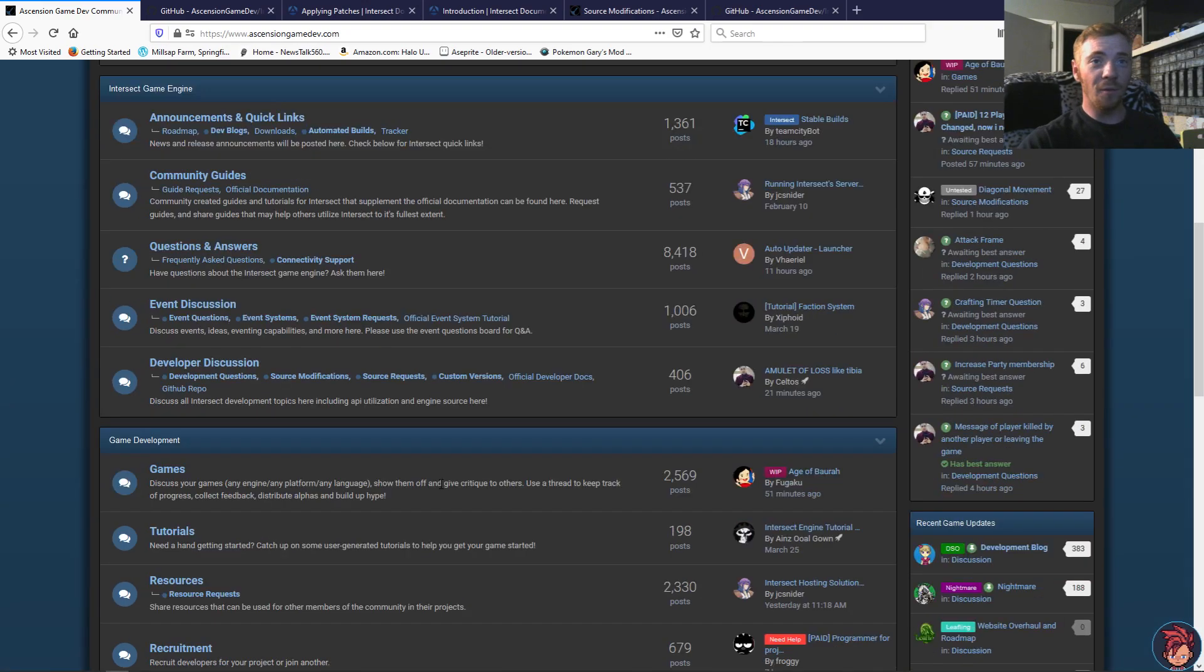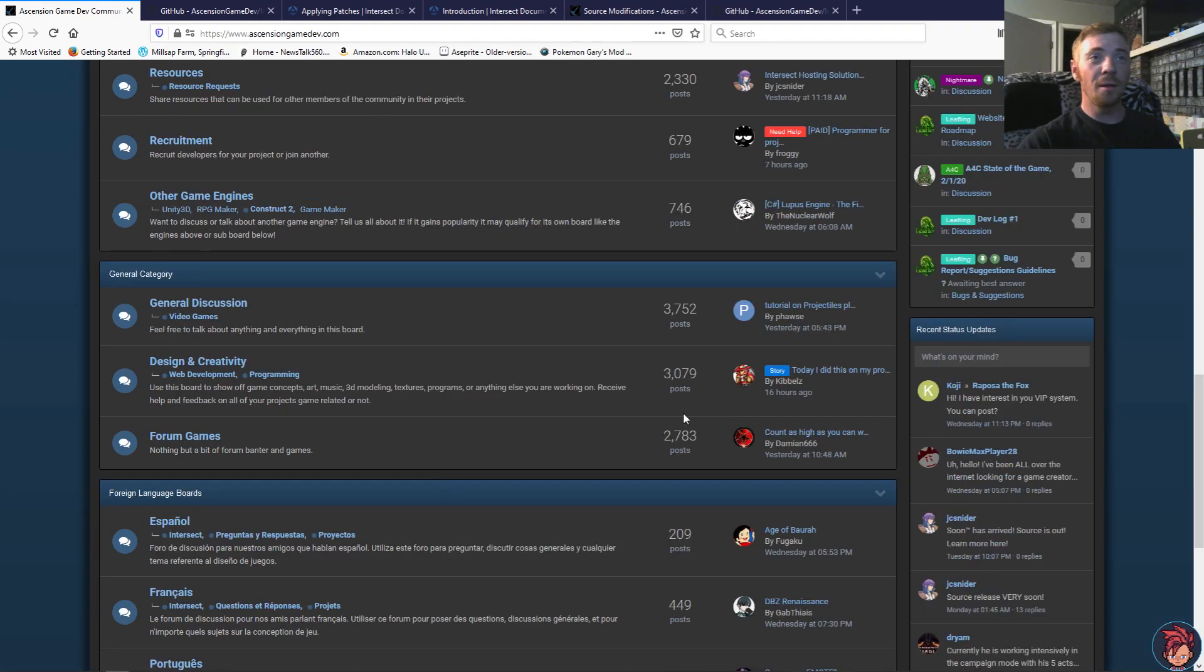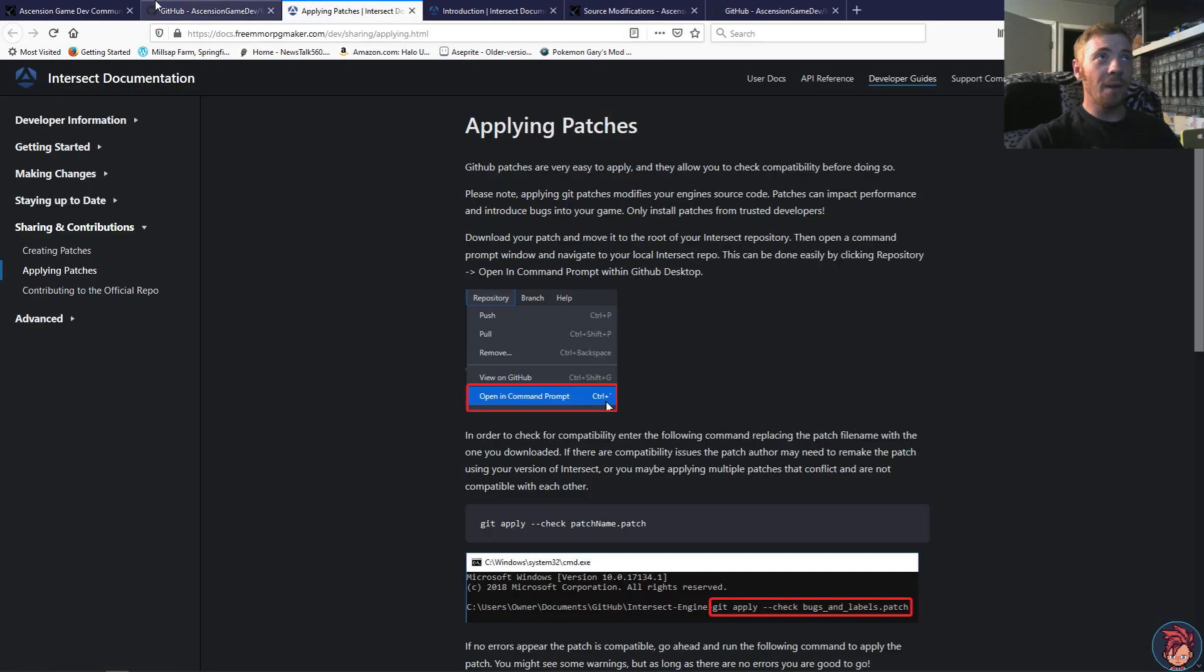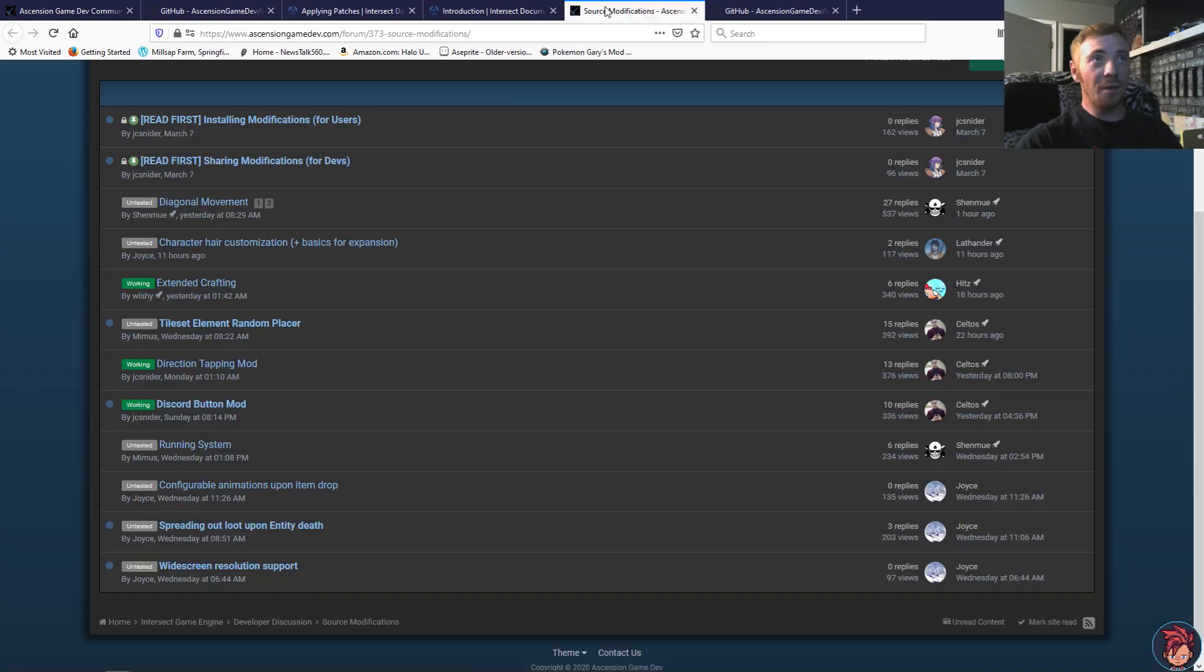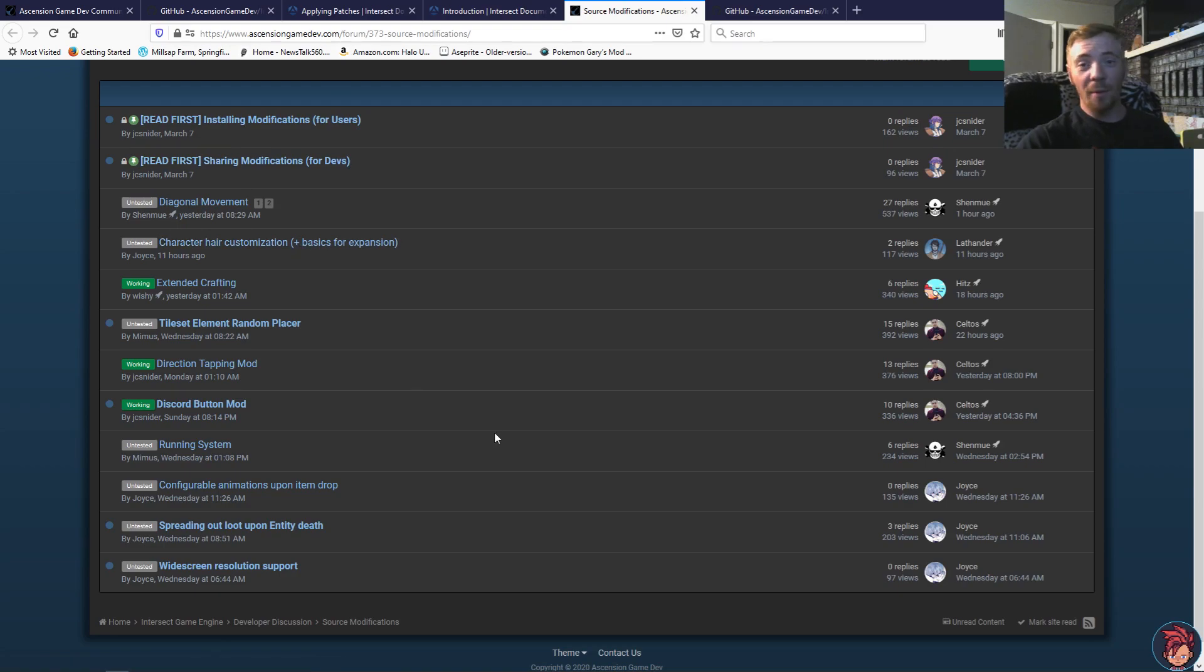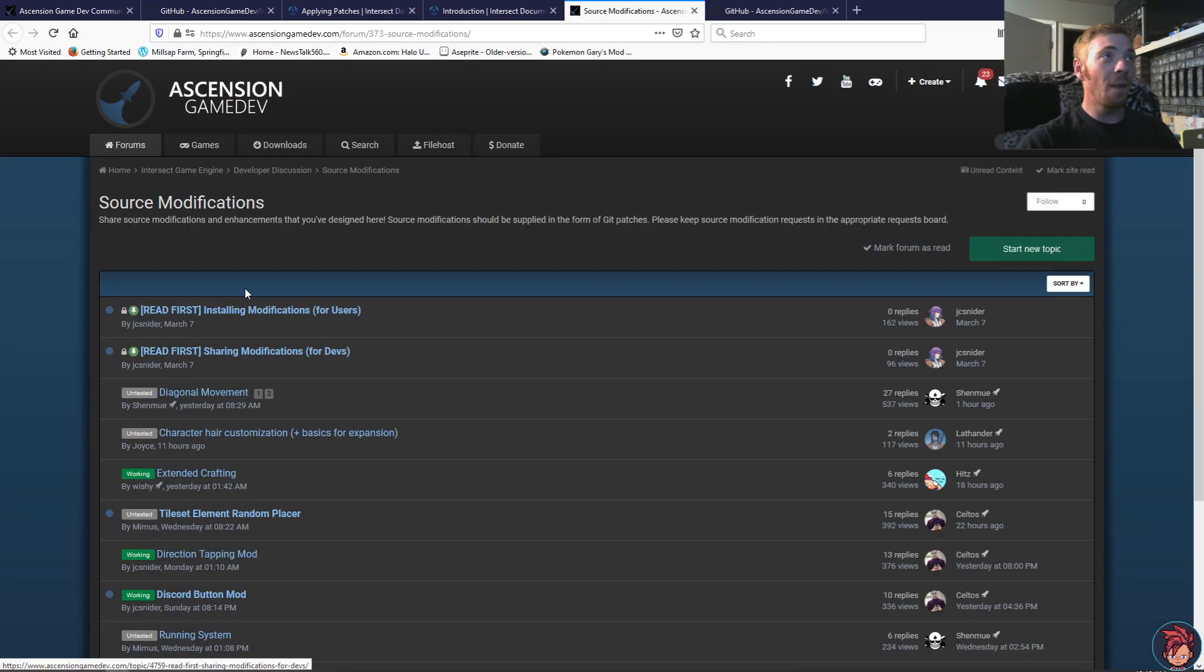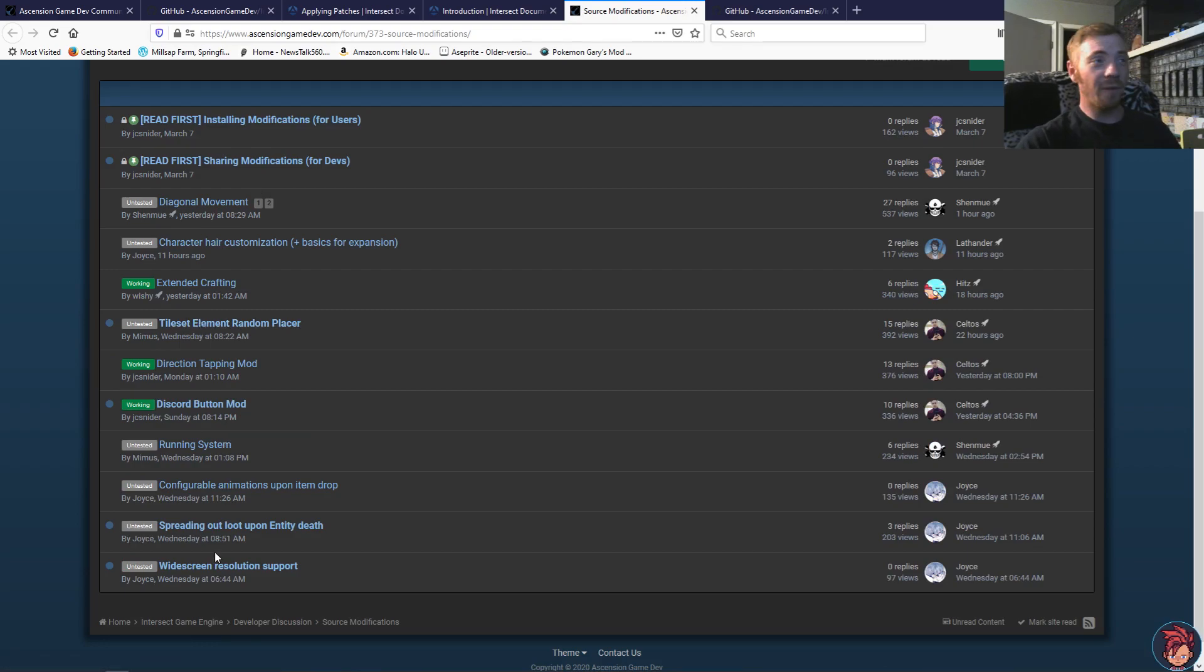On the forums, there's a lot of users who are more than happy to help people. Now, say you're not a programmer. Well, that's okay. Because since the source has been released, it was April 1st. And as of the time of me making this video, that was only two days ago, three days ago. And there are already quite a few source modifications that have been released to the public.